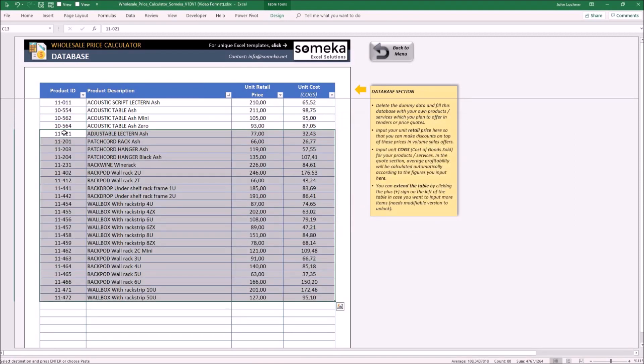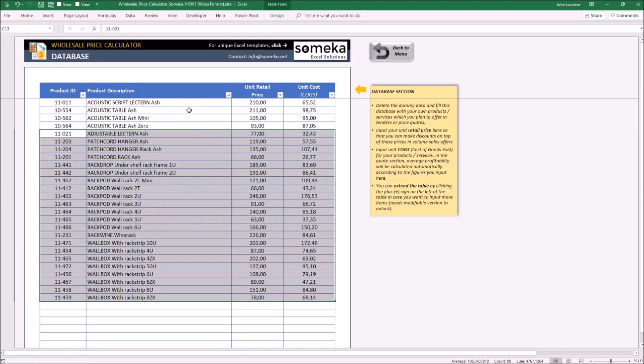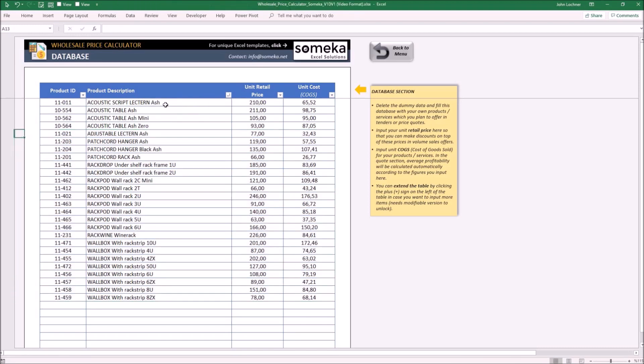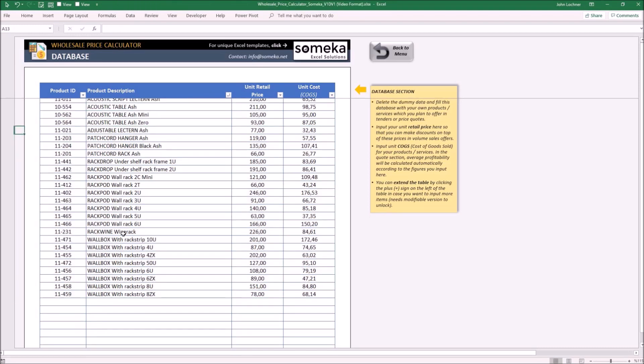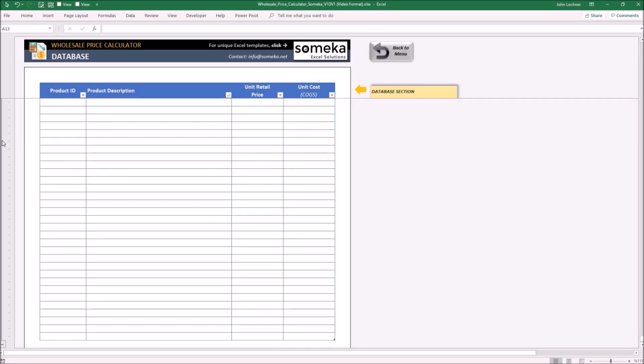If you would like to display the products in alphabetical order you can sort by clicking this button and then select sort A to Z. If the number of your products exceeds this table, please press the plus sign to get additional rows.